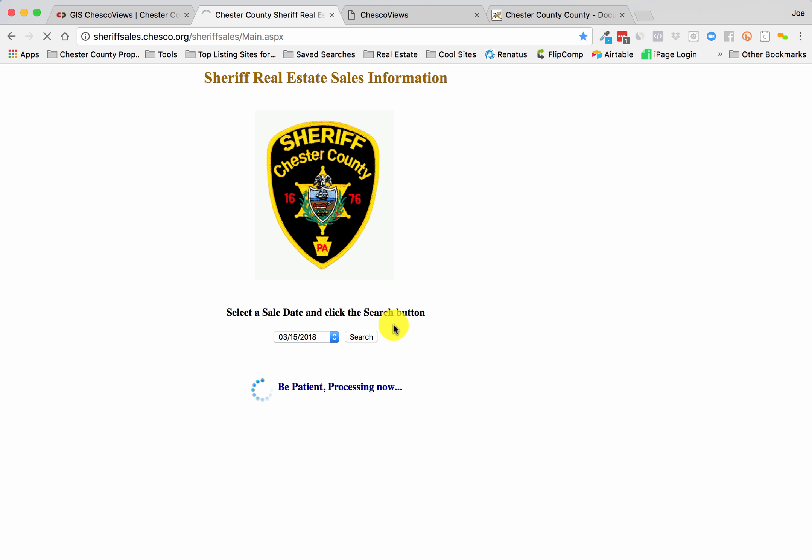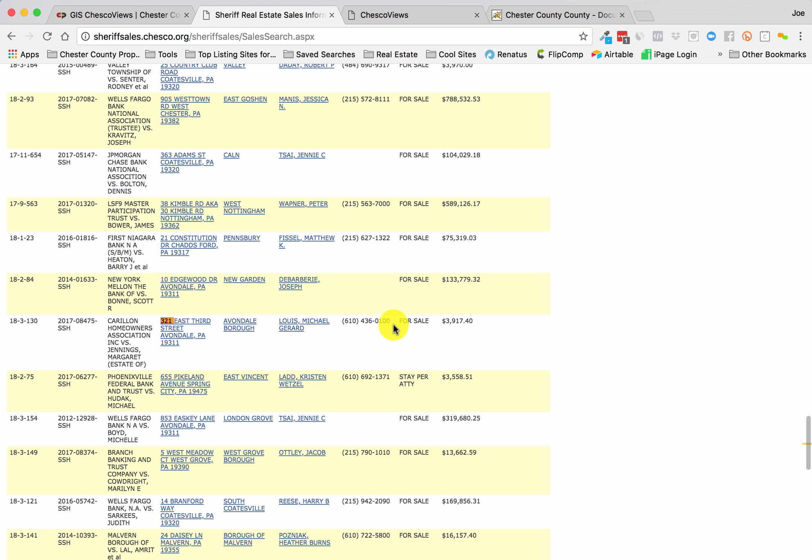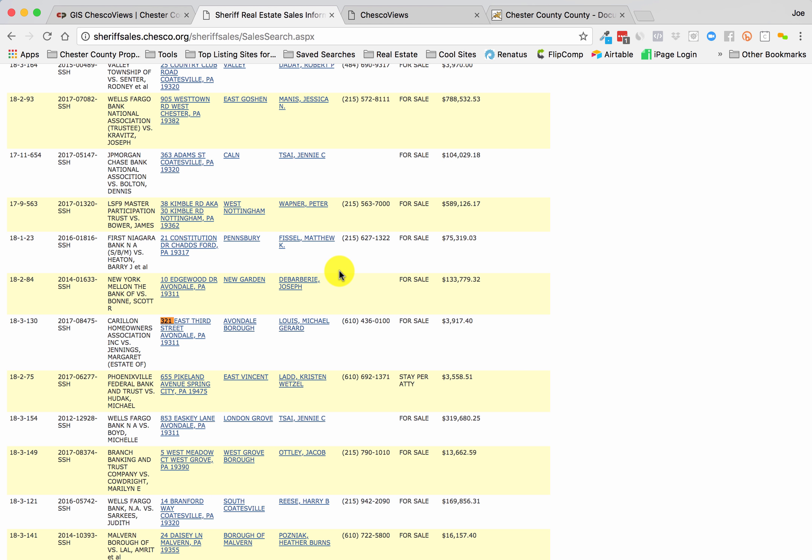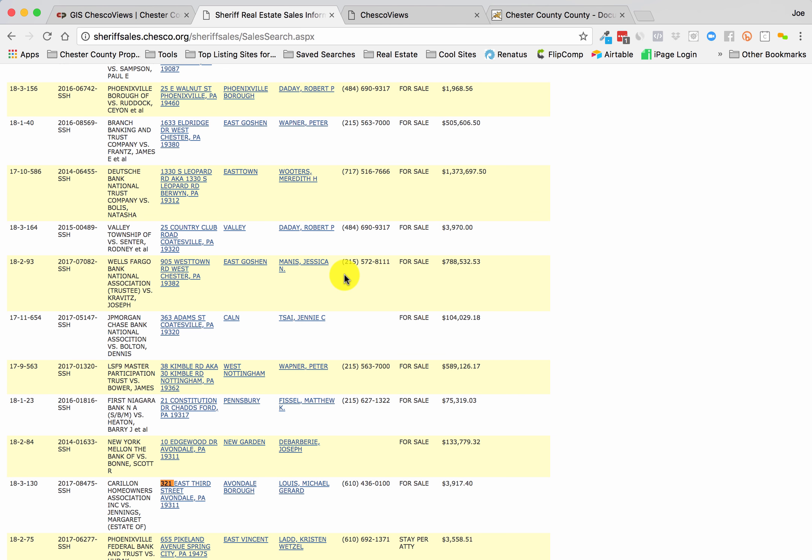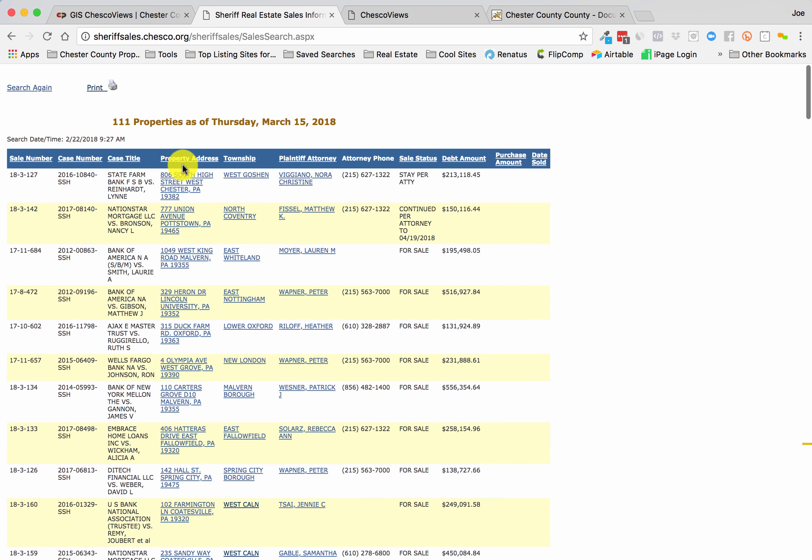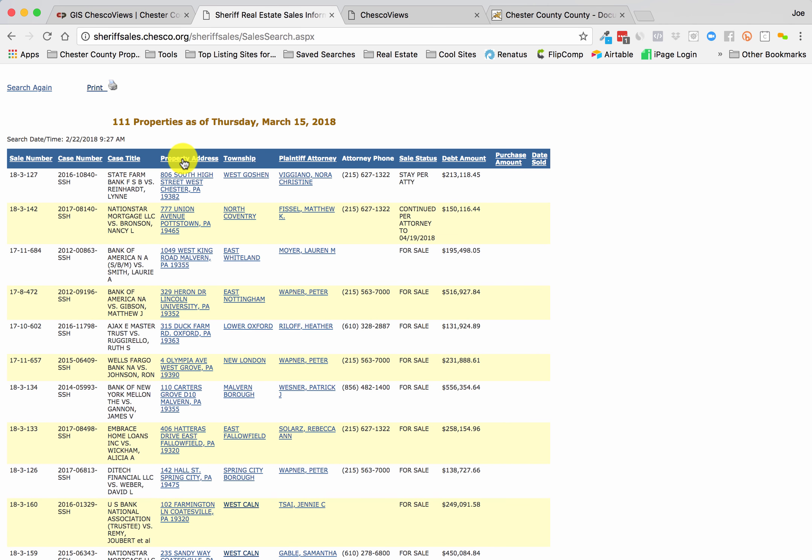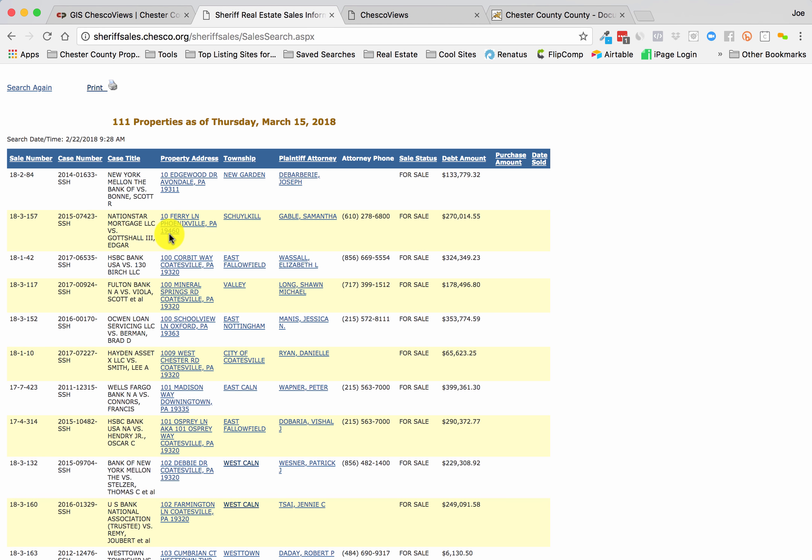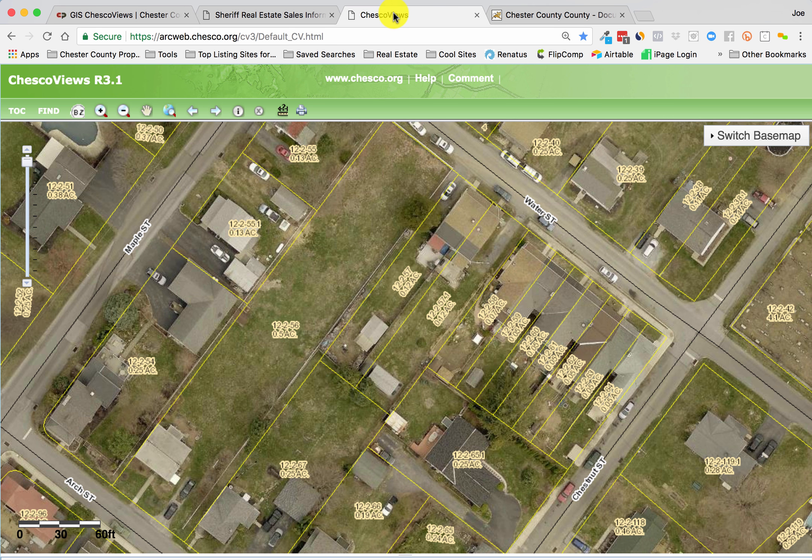This brings up all the properties that are currently for sale, and this is updated here at least nightly for properties that are added to the next month, whatever. You see all the addresses here. You can sort these by clicking on the top, whatever. For an example, let's take this 10 Ferry Lane Phoenixville as the property address. Take it over to the county mapping system.